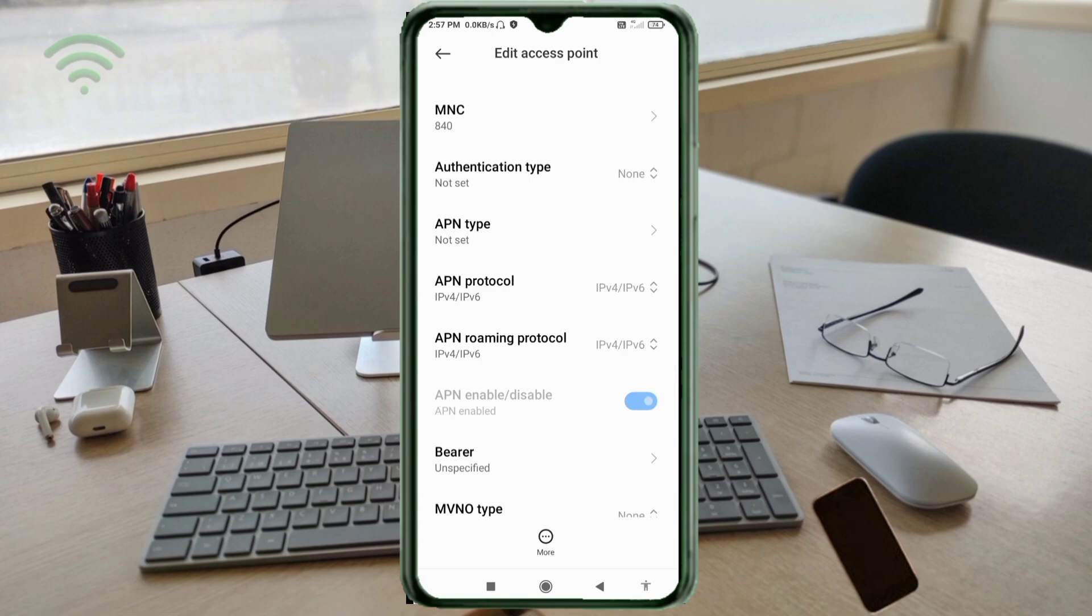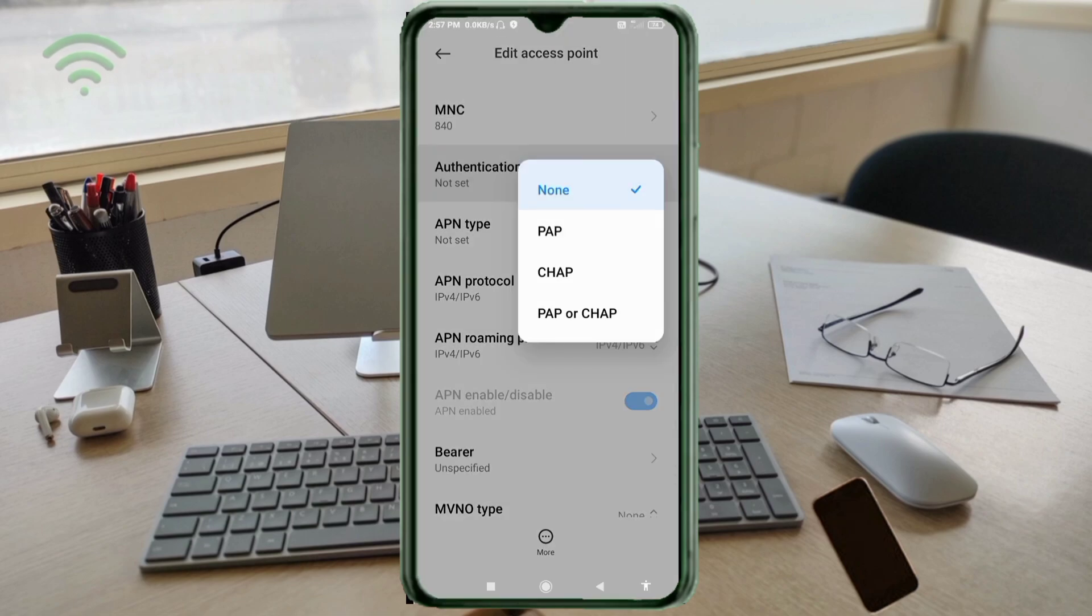Authentication type: fourth option, PAP or CHAP, select.